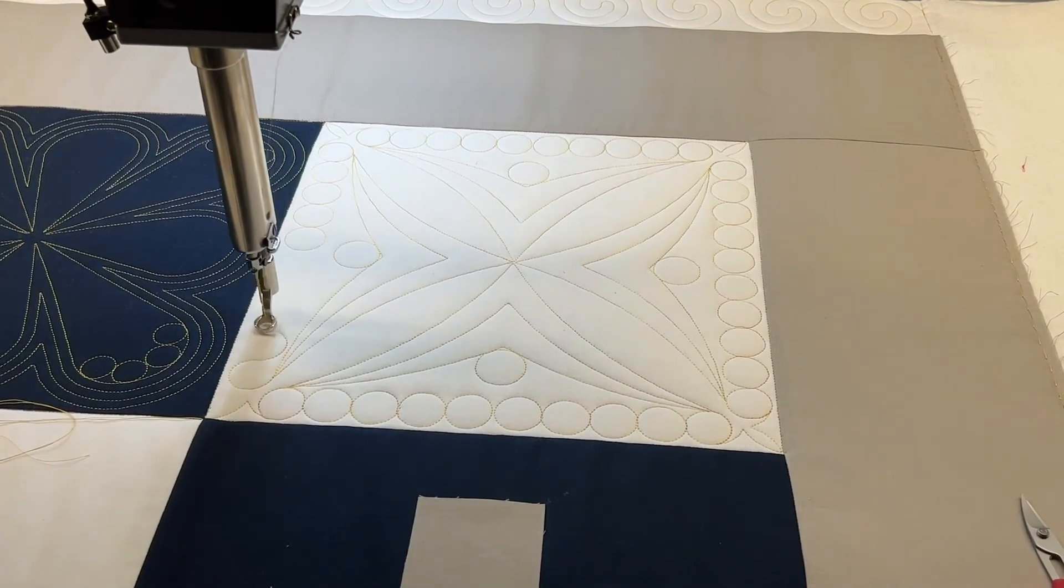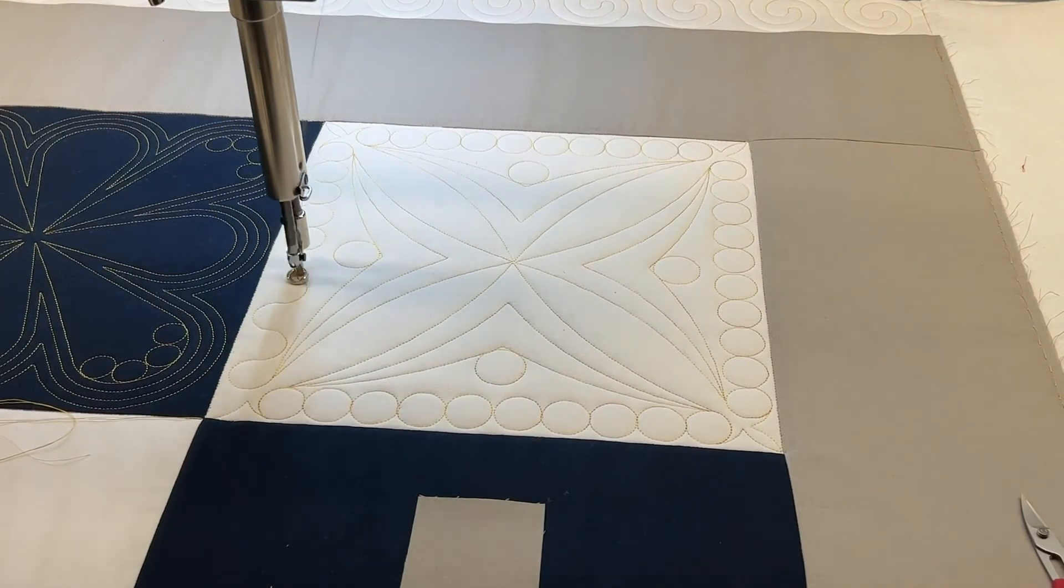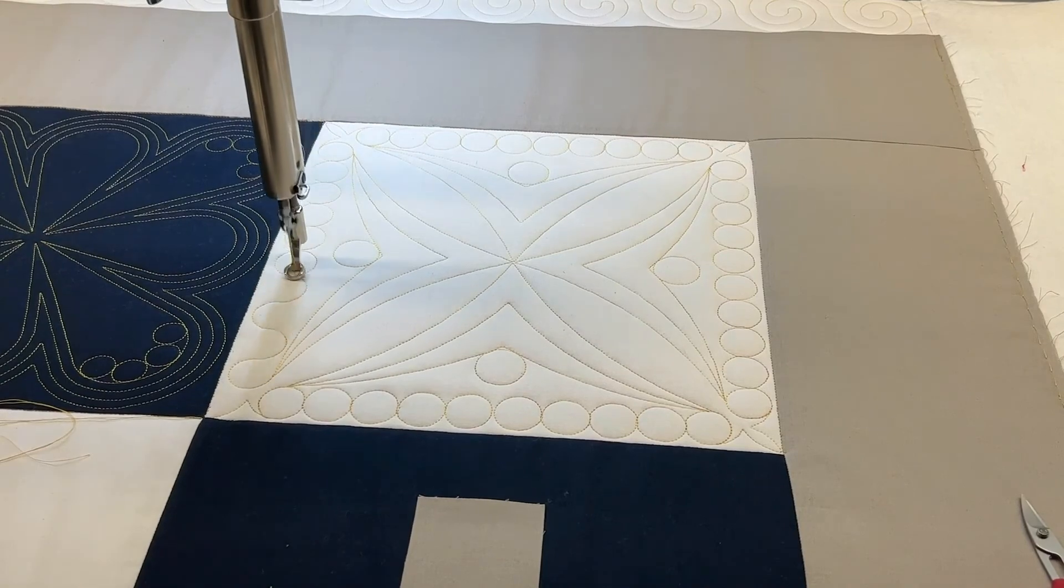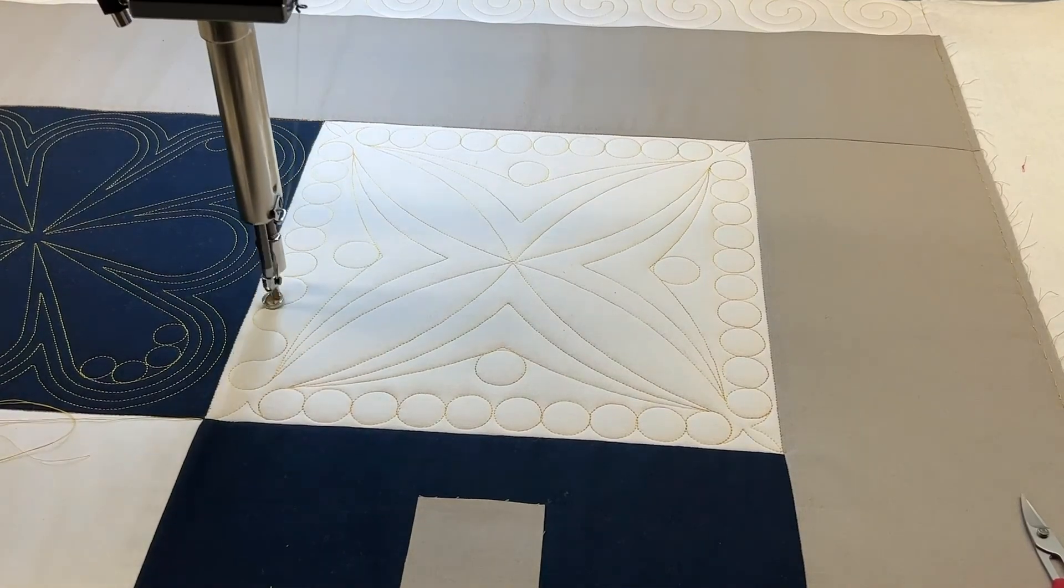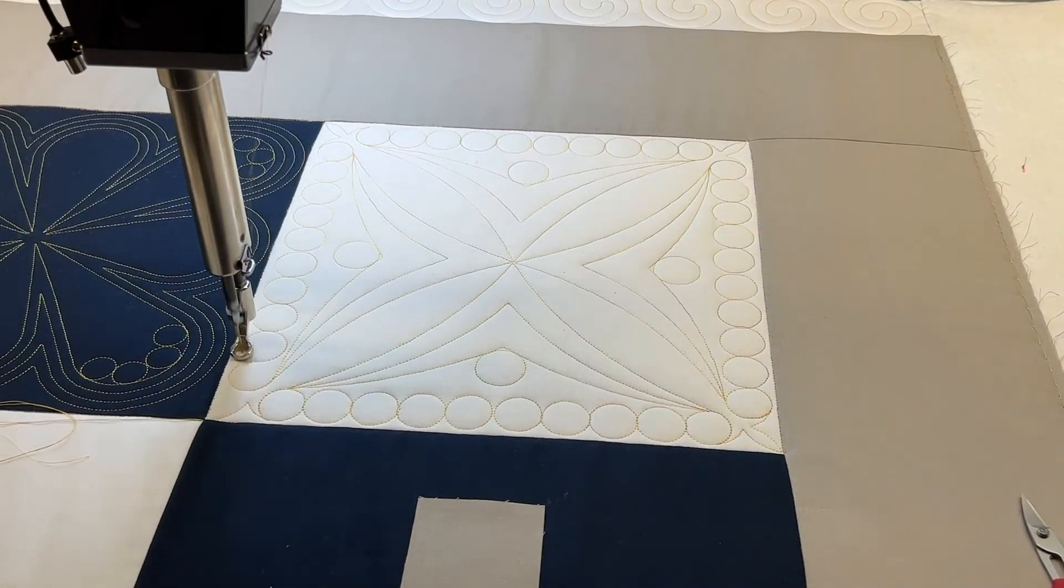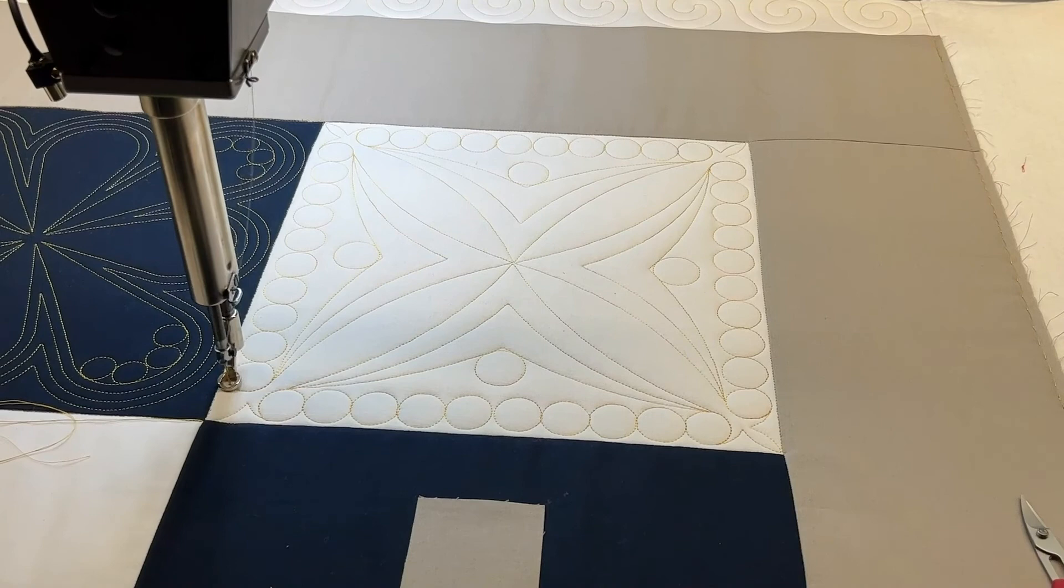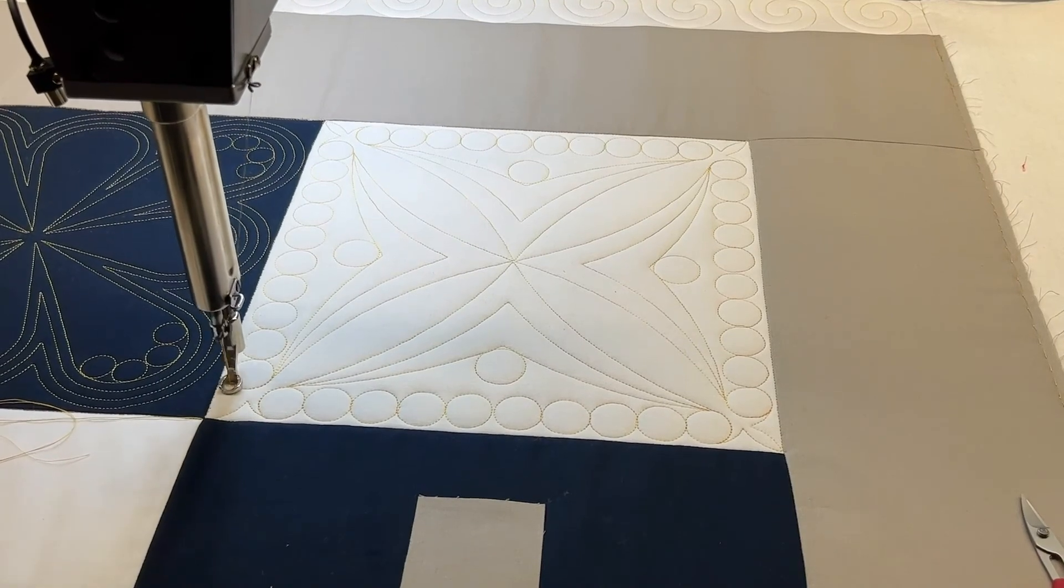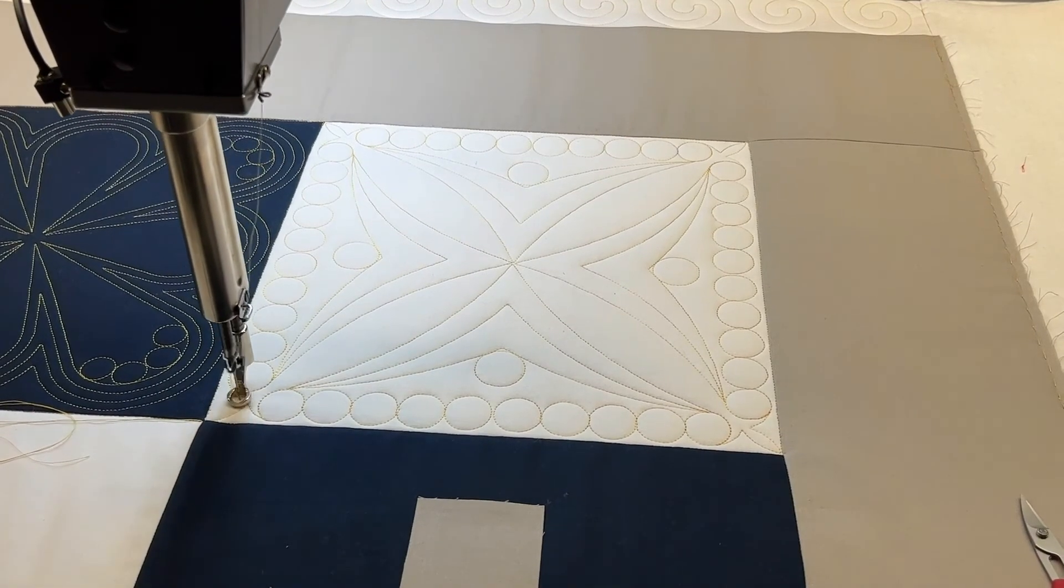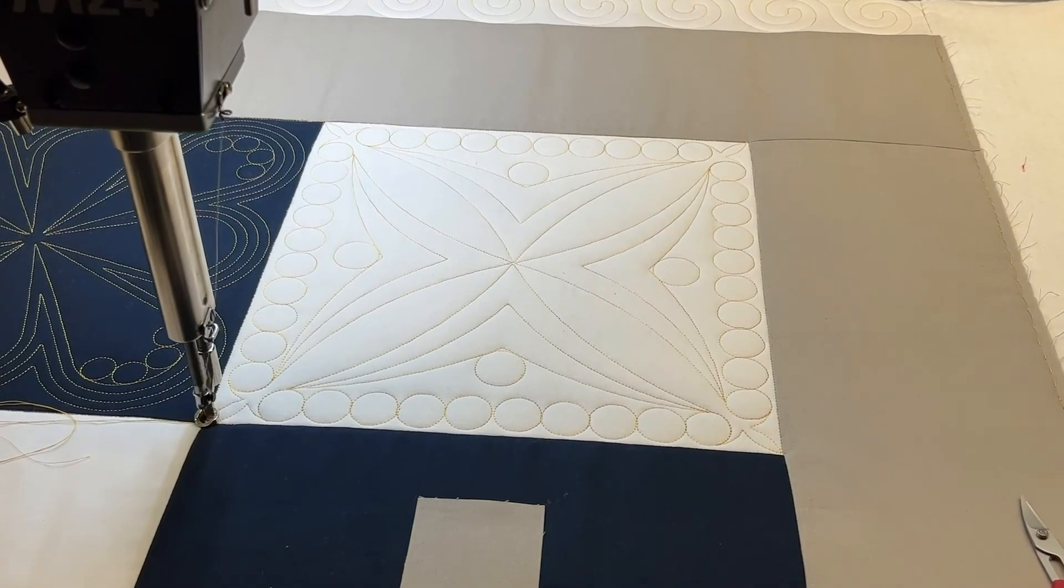If you ever have any piecing in a block that you need to lock down, you can keep those centers from popping up just by moving the pattern up into the center just a little bit. So it's coming up here to its last point and it'll tie off.